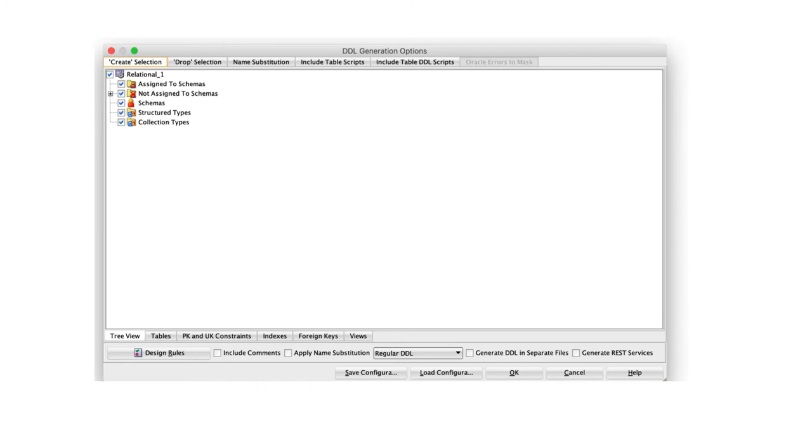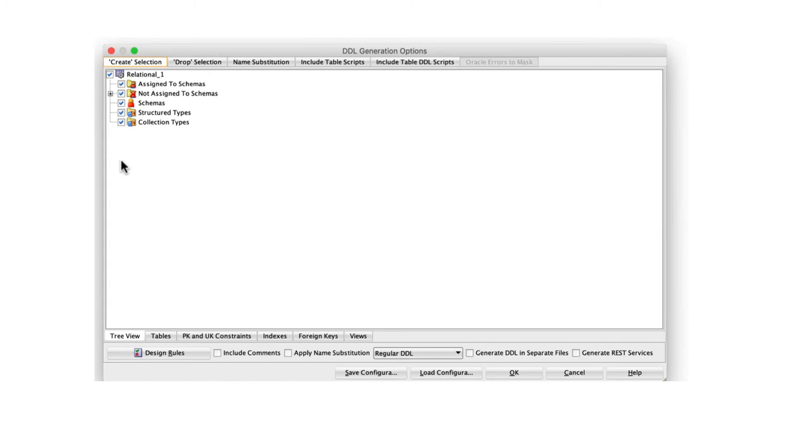It says Create Selection, meaning what are all the things you want to create. Simply check all of the boxes. Don't worry about it, just check all of the boxes. Basically, what you want to do is to create the tables, etc.